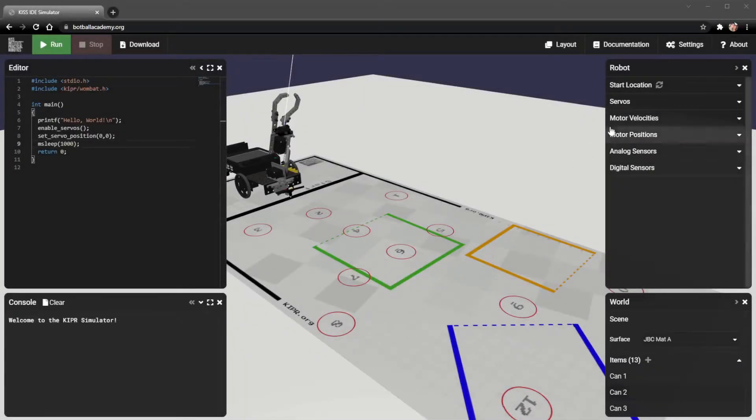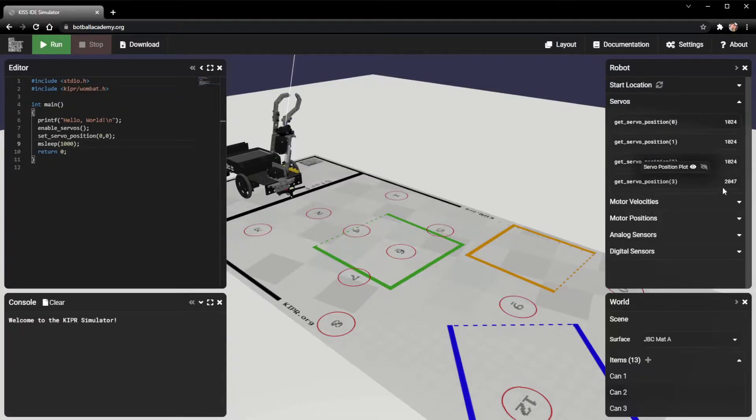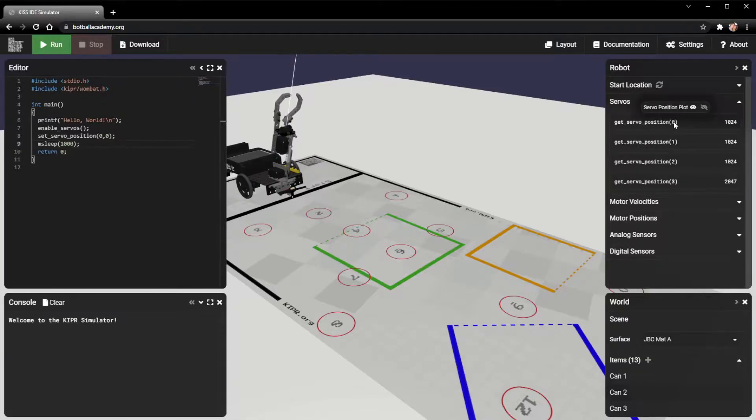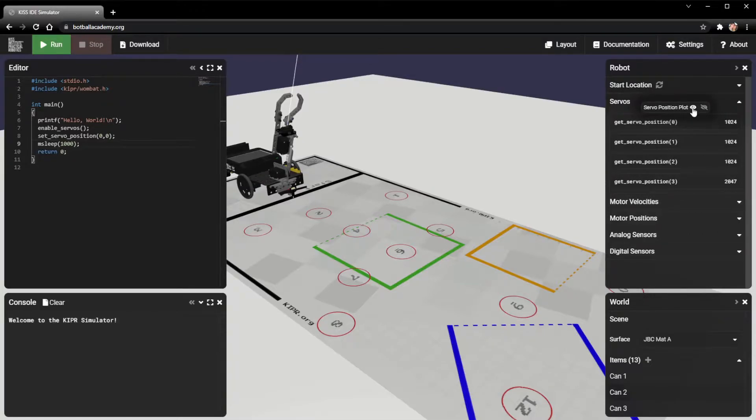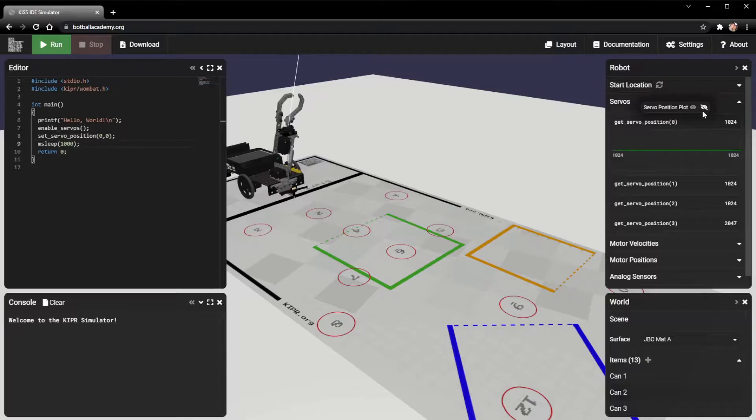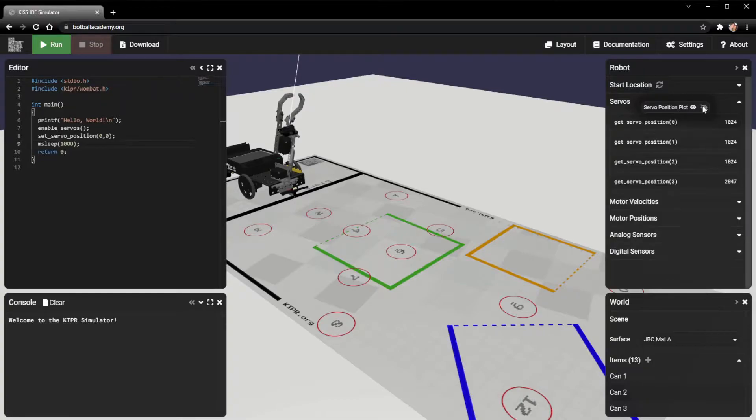The second section we're going to go over is the servo section. If we look at the servo section, the main thing we have here is all of our different servos that are on the robot. The only ones that are actually on the robot that are working are servo ports 0 and 3. We can show the plots for these servo positions by clicking the show right here. It may or may not be useful to you since most servo positions are set immediately.